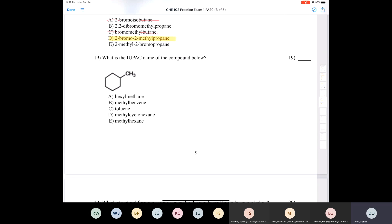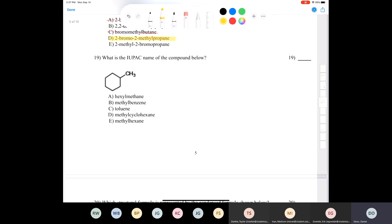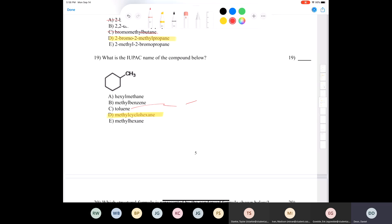Question nineteen: the IUPAC name is just methylcyclohexane. When you only have one substituent on a ring, you don't need to give it a locant because it would be redundant. Note that toluene is an aromatic compound with double bonds — don't mix up cyclohexane and benzene, which are very different compounds. Cyclohexane has twice as many hydrogens as benzene.